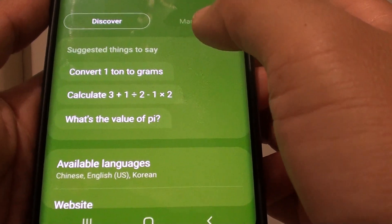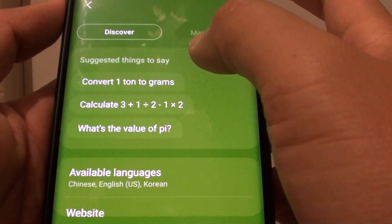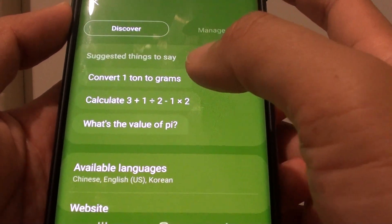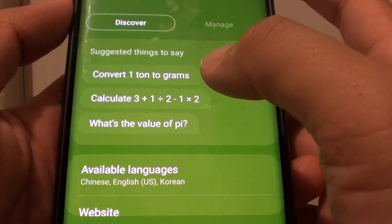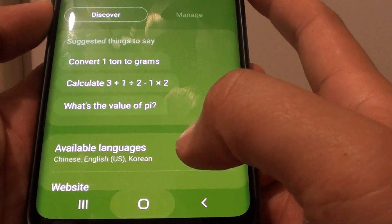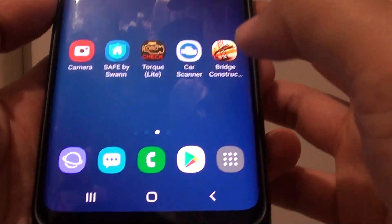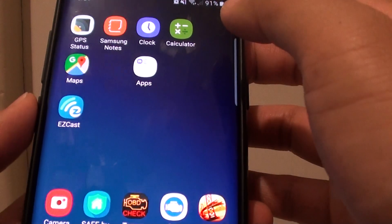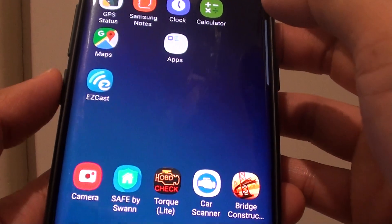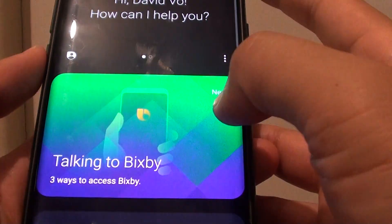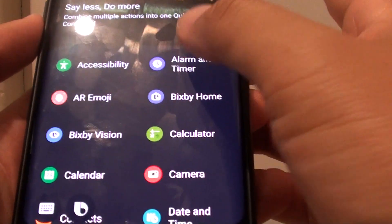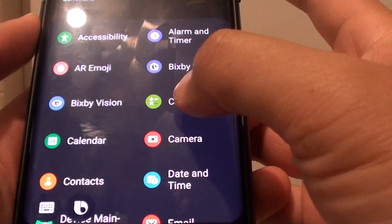How to view a list of voice commands for the calculator using the Bixby voice command. First, tap on the home key to go back to your home screen, then press on the Bixby key. Then swipe across and tap on calculator.